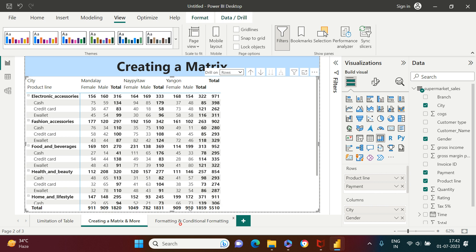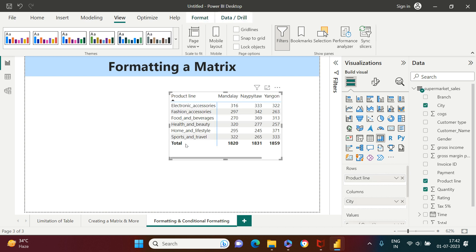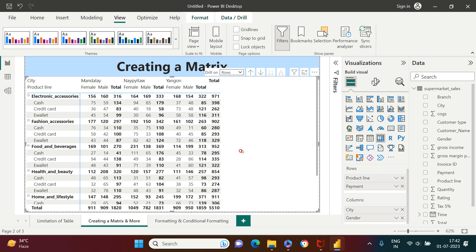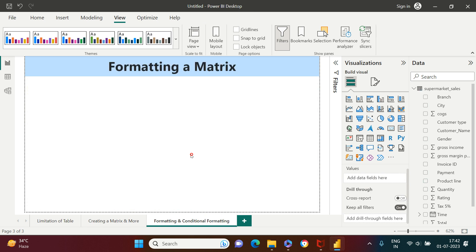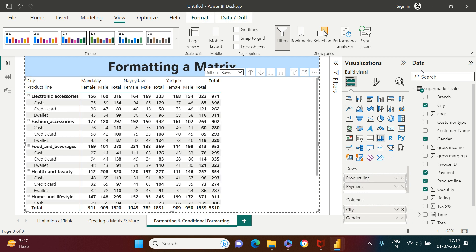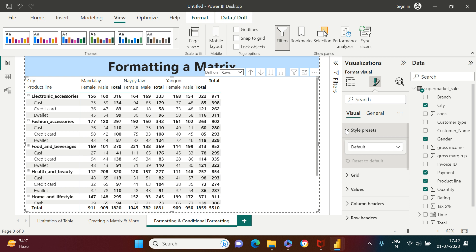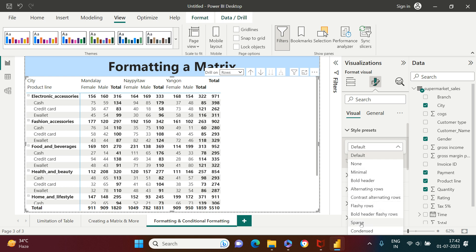Now let's look at formatting. I'm going to copy this visual, come back to this sheet, and paste it. To do formatting, select the table, go to Visuals, and apply whatever you want. I'm going to try applying some templates — for example, 'Sparse.' Let's see how that looks. It's not looking much better, so I can come back and choose the default.